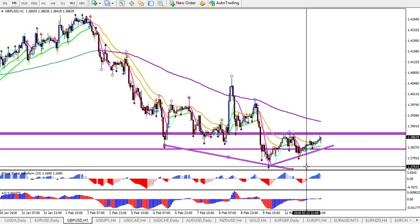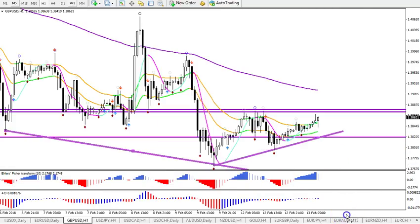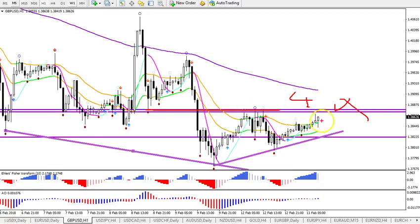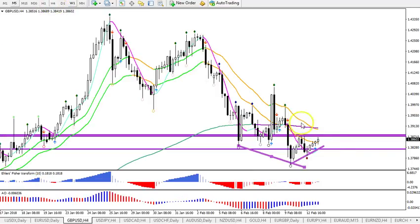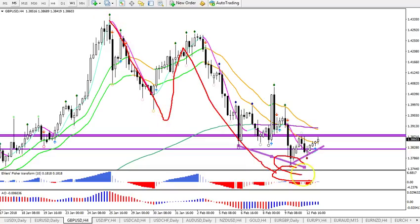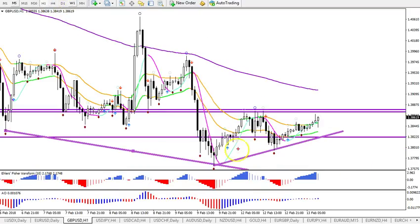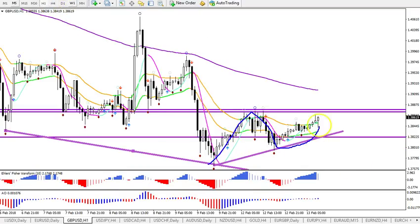Alternatively, if price does break above the resistance level, then this is not a wave four — because then wave four would be going into the price territory of wave one, which isn't allowed according to the rules. In that case, it probably completed the wave C here — this was an ABC — and the wave C has been finished at the most recent bottom. This could be the start of a new uptrend: wave one, wave two, and wave three.